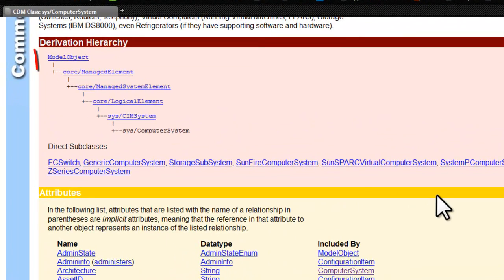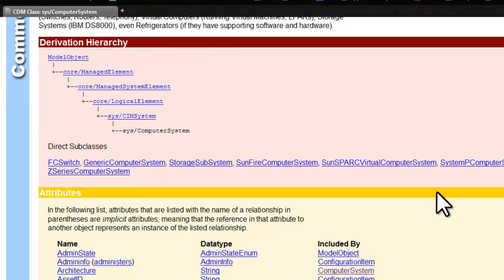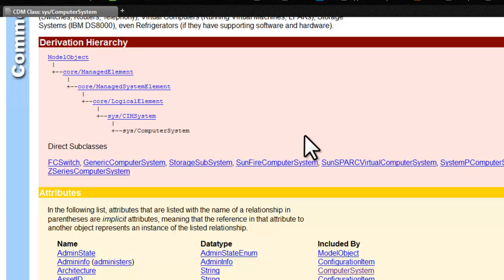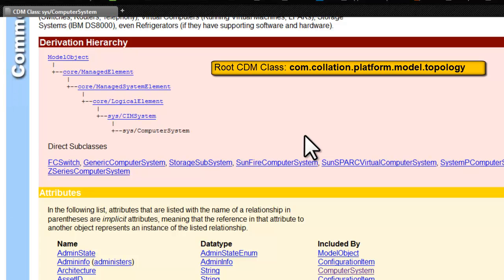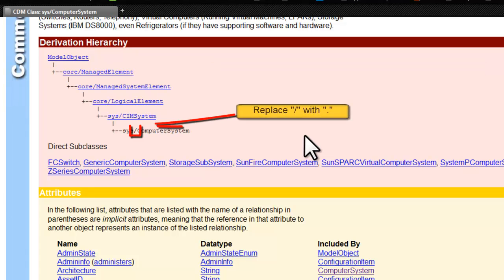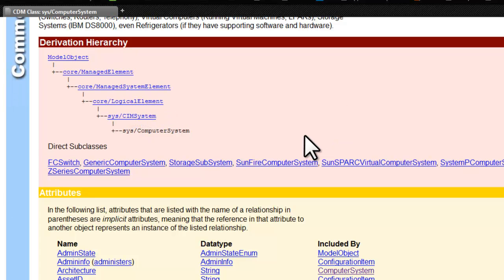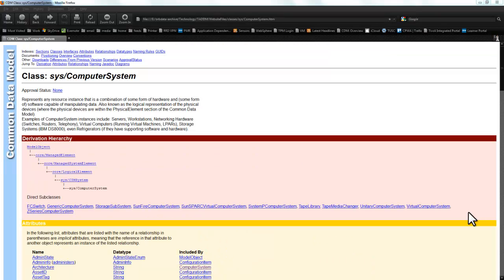At the top of the page we can see the derivation hierarchy, which we'll need to make a note of for use in our userviews.xml file. The class name is sys/computersystem. The Java class name we will need to use in our XML file must start from the root CDM class com.collation.platform.model.topology. We will need to prefix all class names with this address and replace the forward slash with a full stop. Therefore the full class name for this class will be com.collation.platform.model.topology.sys.computersystem.